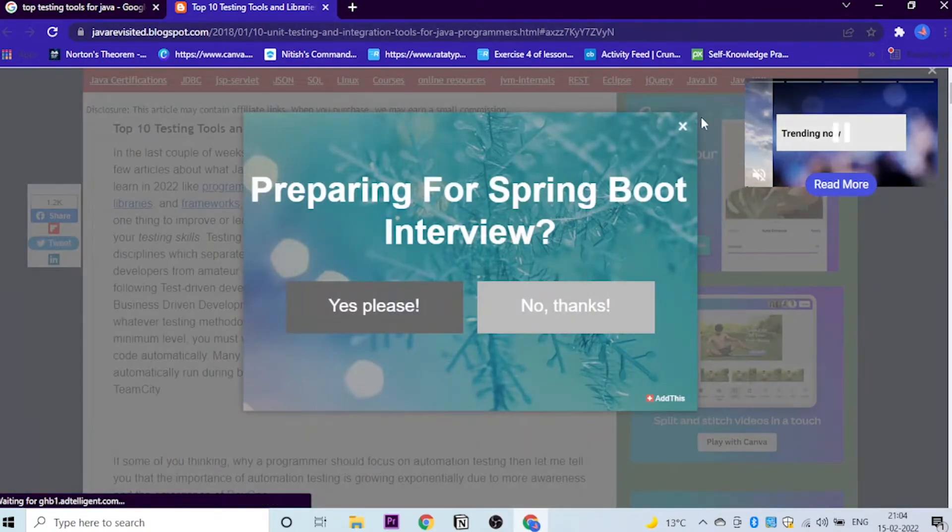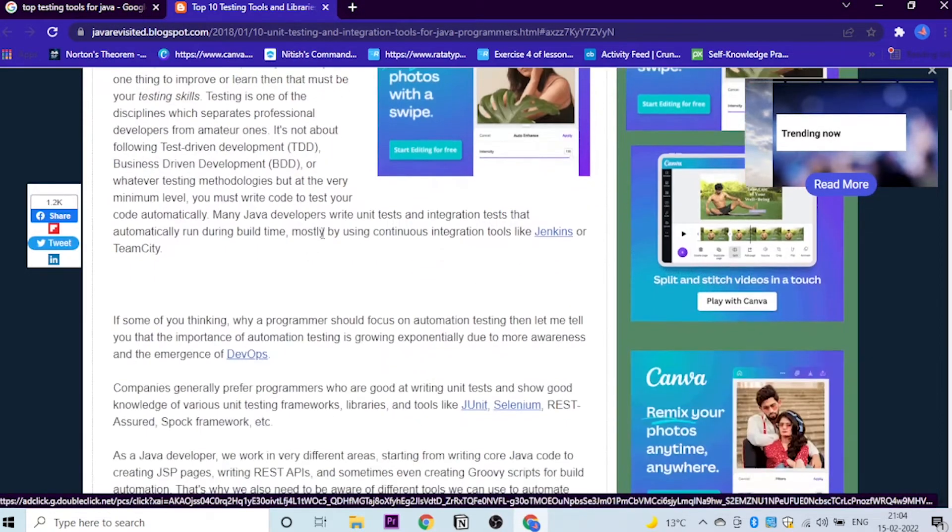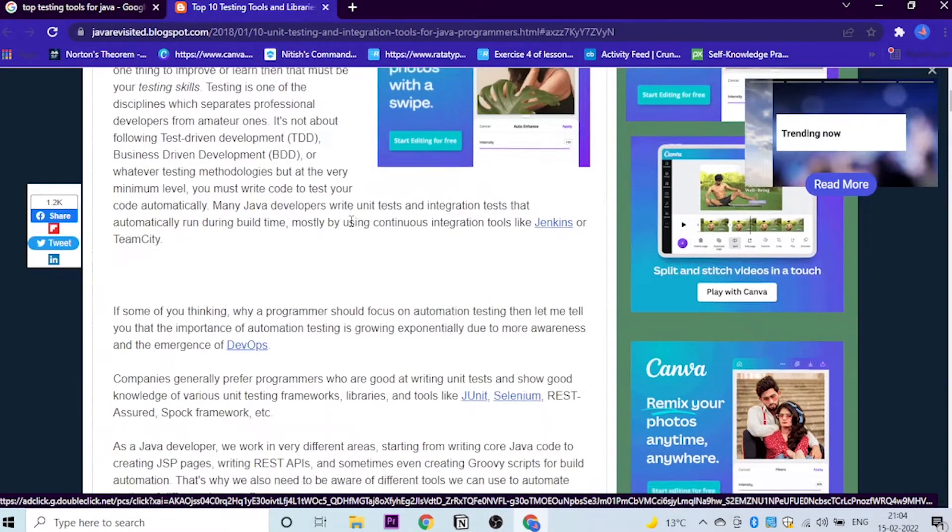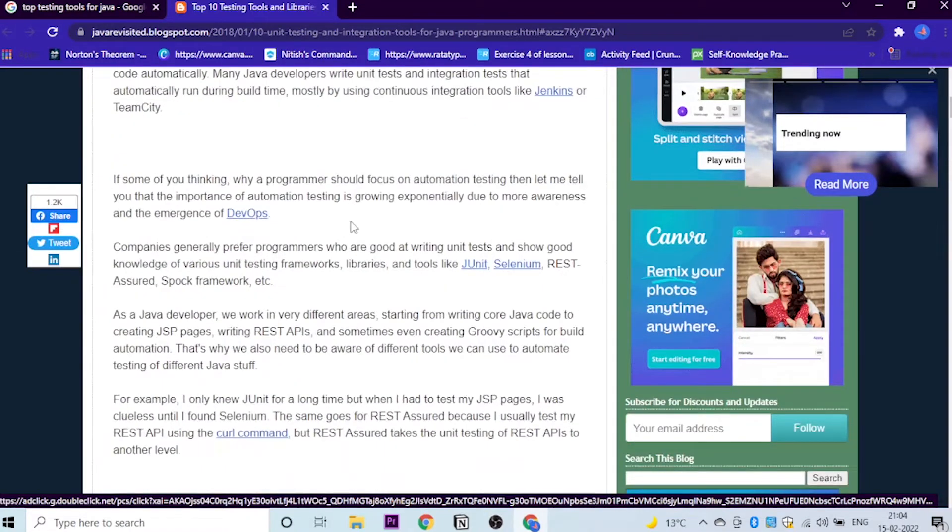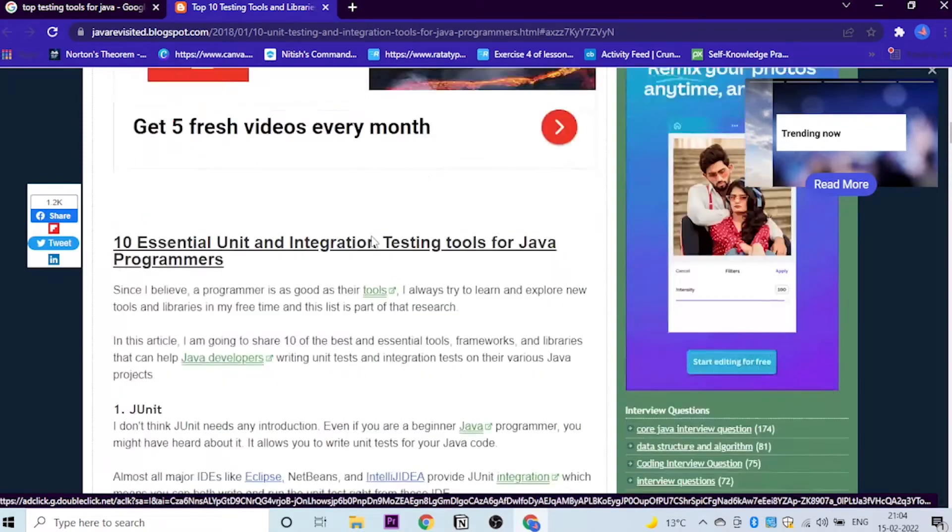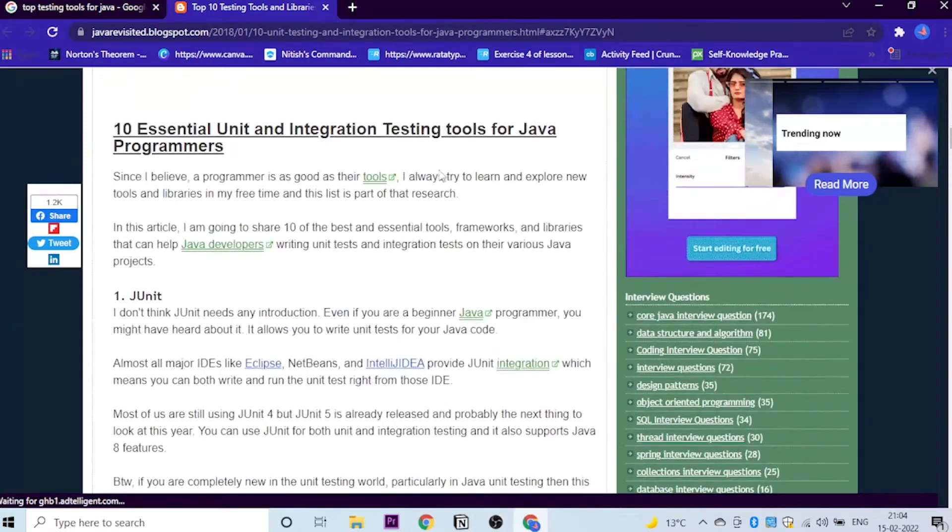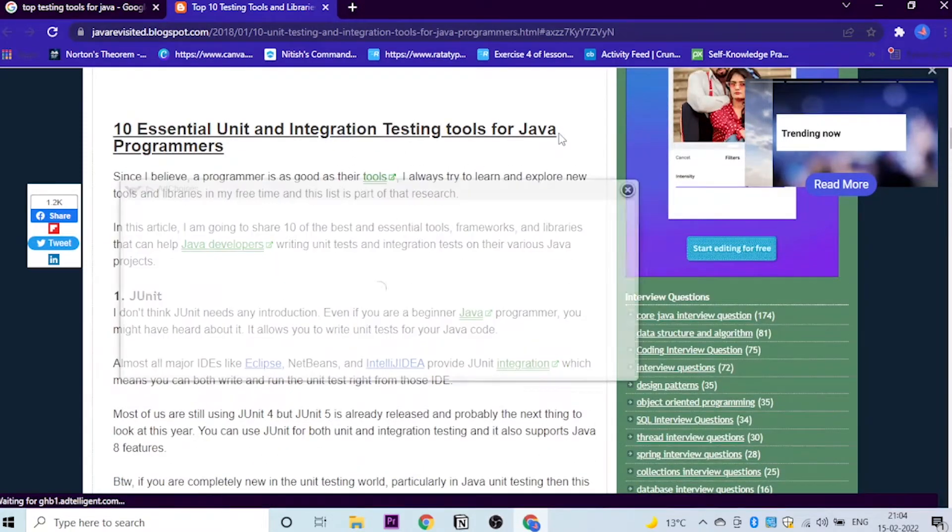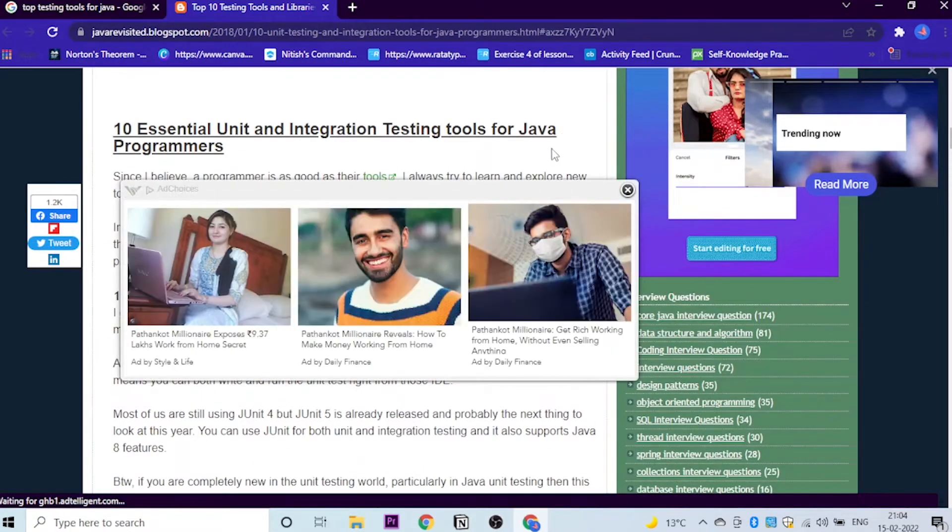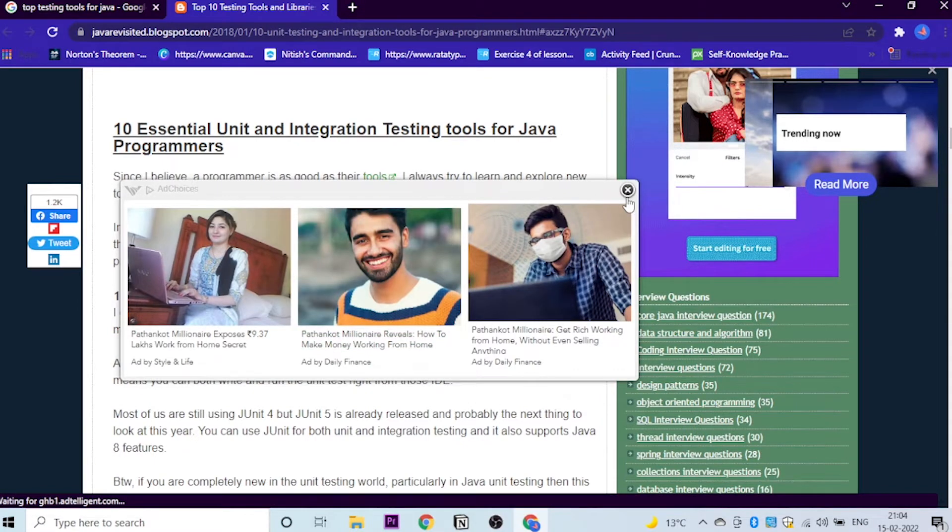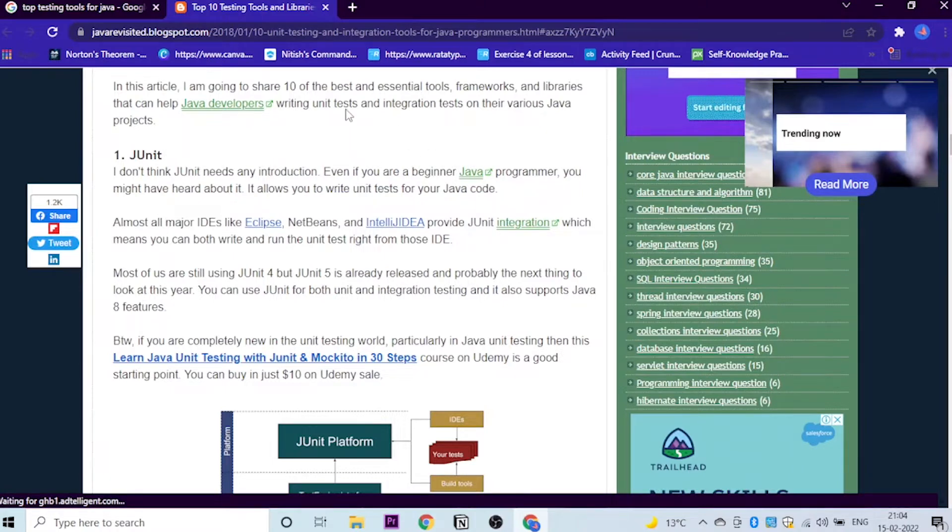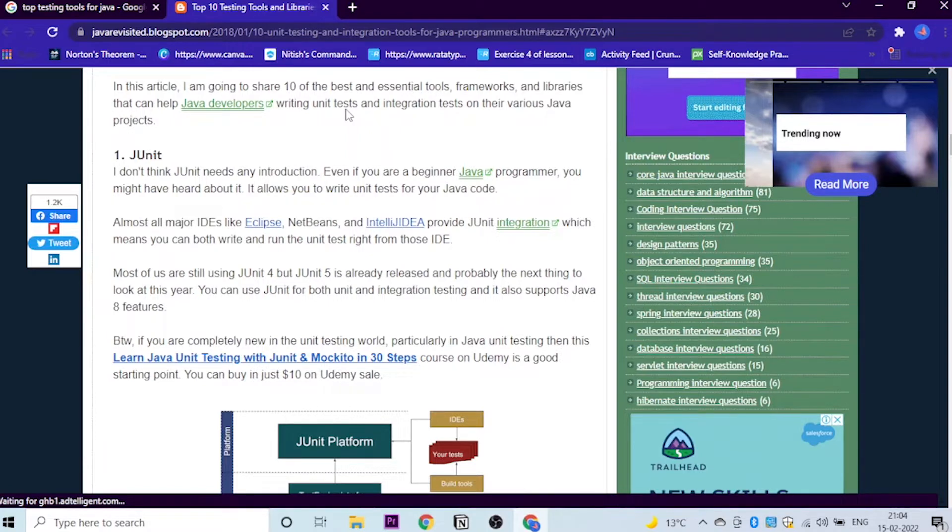As you can see, I am in my Google Chrome and I have opened the Java Revisited blog site. Don't worry about that, the link is given in the description. You can just go there and watch what I'm trying to say to you. So here are 10 essential unit and integration testing tools for Java programmers. Let's look at what these are.